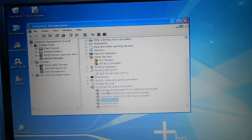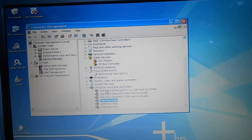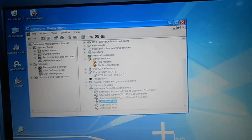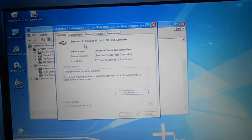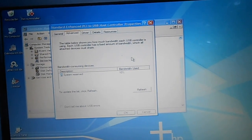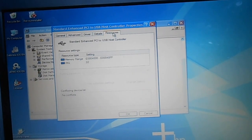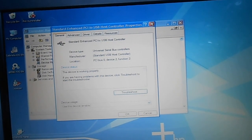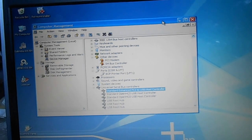Let's try the Standard Enhanced PCI to USB host controller. Here we have an advanced option but we don't have any port settings here either. I can't understand how to adjust COM1.